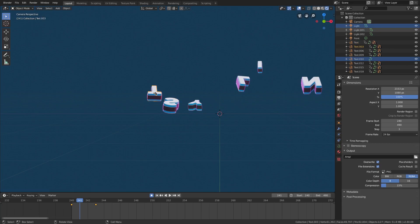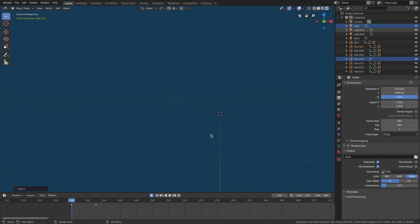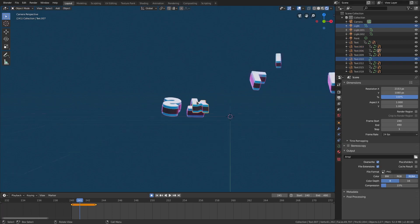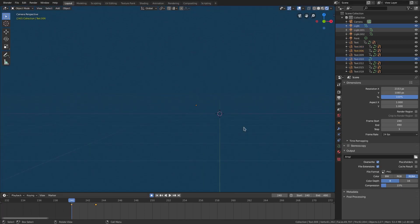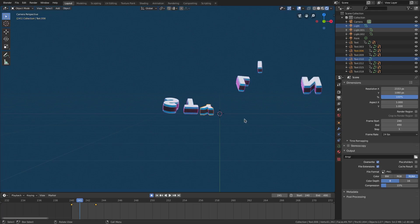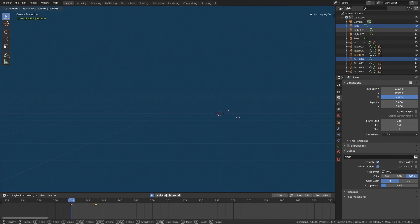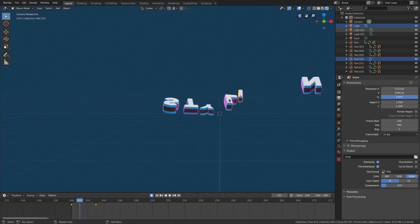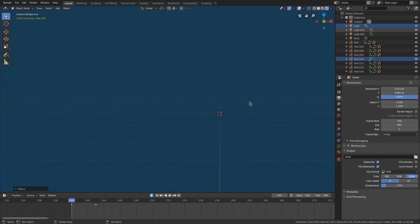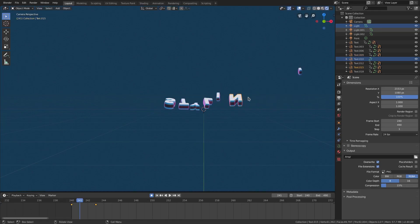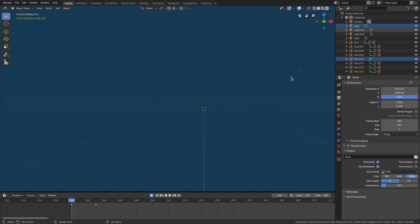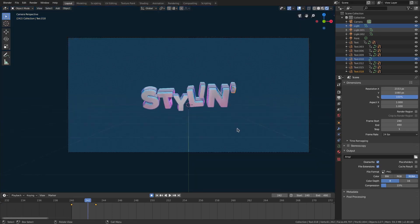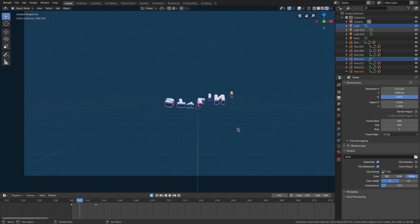The letters are in different locations because when we scaled them in it didn't register as a location change, so we'll move the letters themselves. Select the white piece and move it inward. Since auto-keyframing is on, the keyframe is added automatically. Grab the T, go to the first frame, and move it inwards. Grab the Y — make sure to grab the white piece since that moves everything together — hit G, move to center. Do the same for all the other letters.